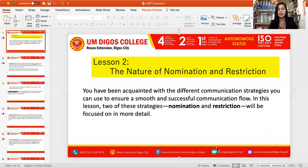Hello, so we are now moving to our Unit 7 Lesson 2. We will have more familiarization with those things we have mentioned in Unit 1. Unit 7 Lesson 1 is an overview. So let's get started and I would like to share my screen for our topic in Lesson 2, which is the nature of nomination and restriction.